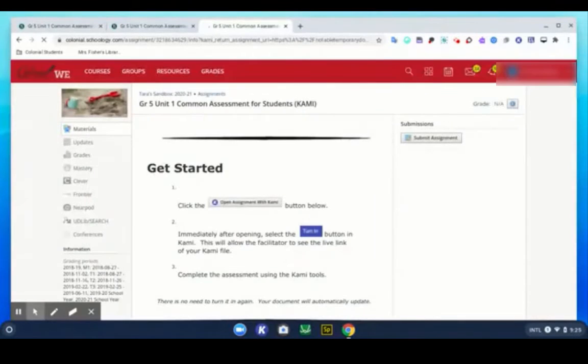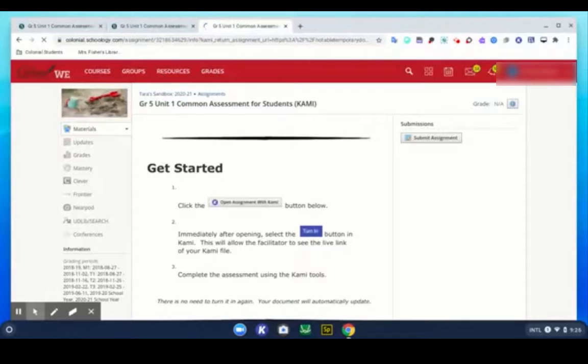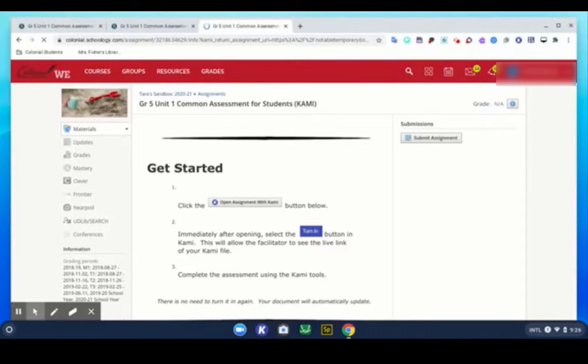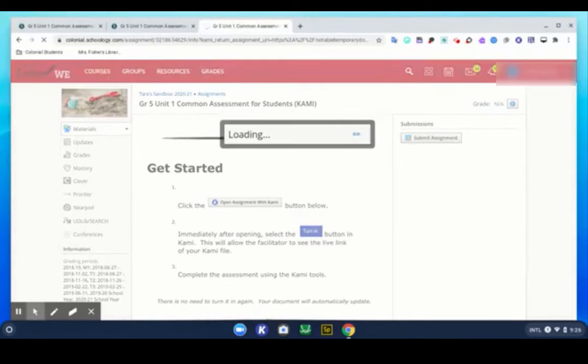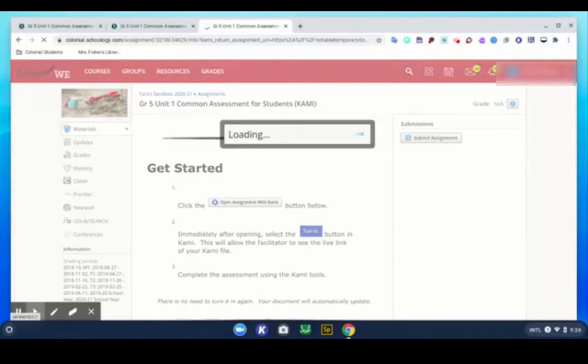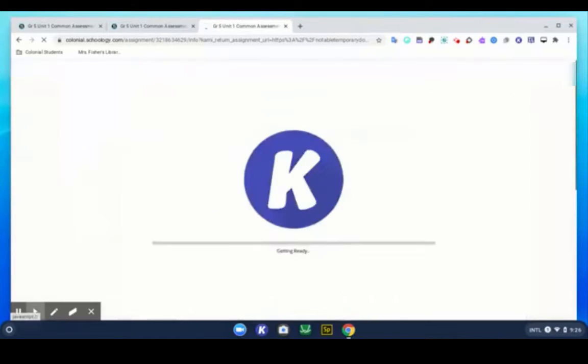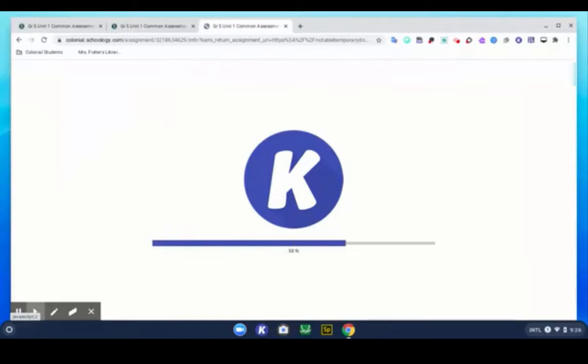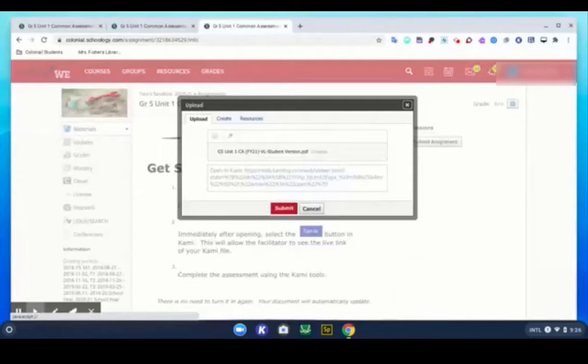So you'll notice it starts spinning and then there's going to be one more pop up that comes up and you'll see the live link in the comment as well as the actual document with the student's name. So just does some things in the background.